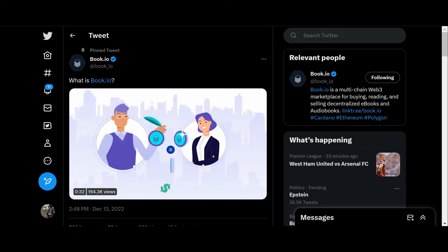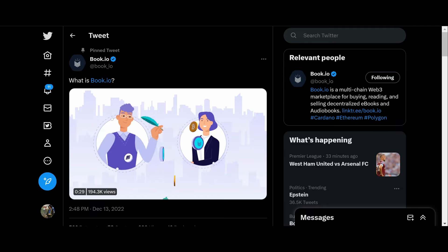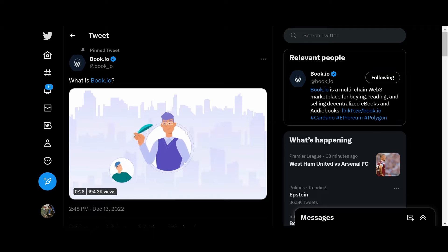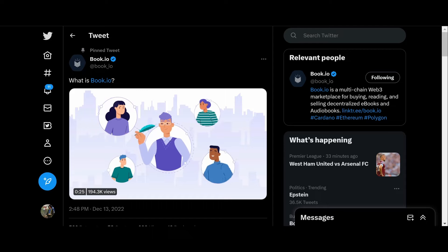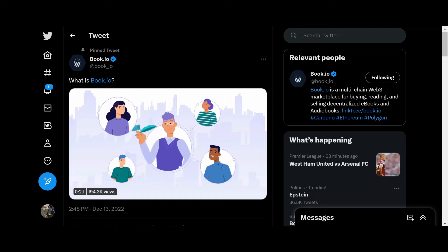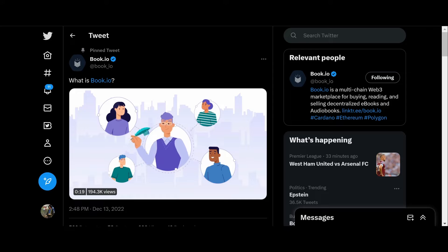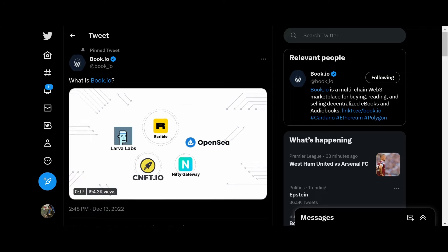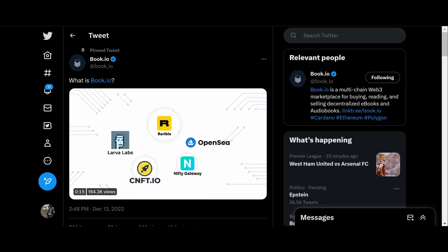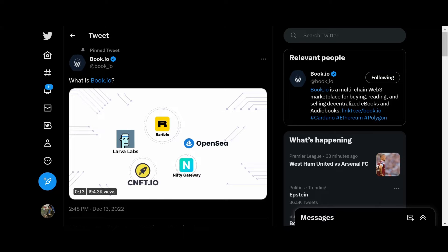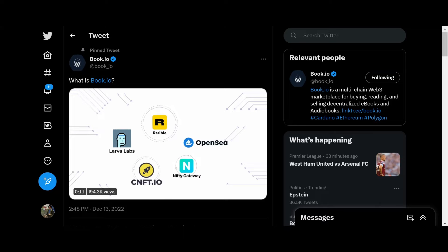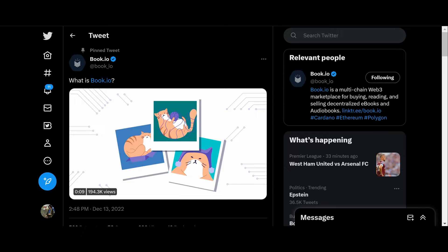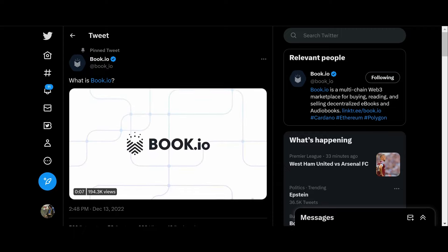But now he's on board. He's on board and he has sponsored and invested in a project called book.io. Now one of my commenters down below asked how do we make money from this, is there a token? There is not a token.